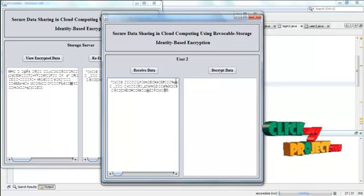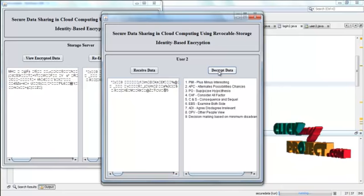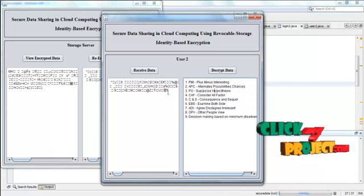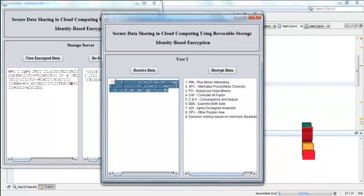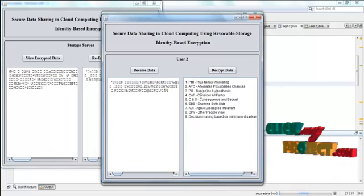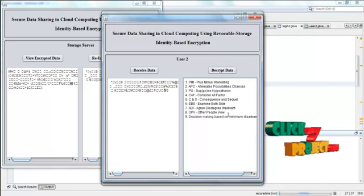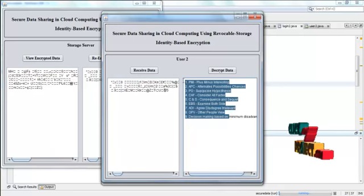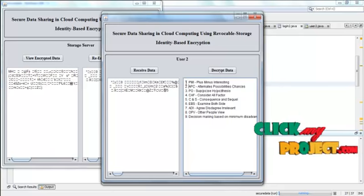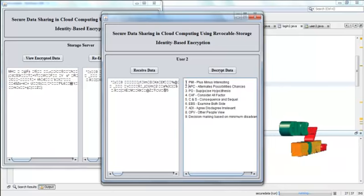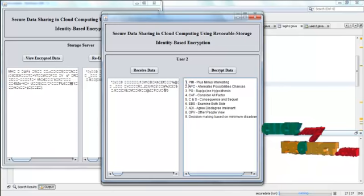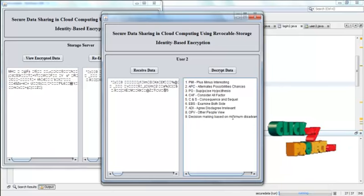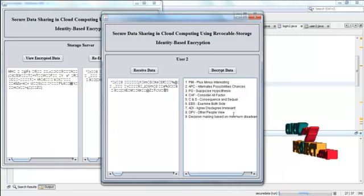This data is decrypted two times. So that we have to press decrypt data. Here the data that is this received data is decrypted twice. And then we can see the original content. This is the original content. This original content is not visible for the user one. Because the user one receives the data that is encrypted only once. But this is encrypted twice. So that we have to decrypt twice.